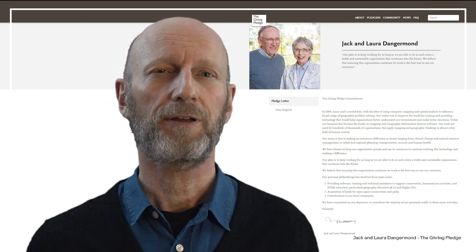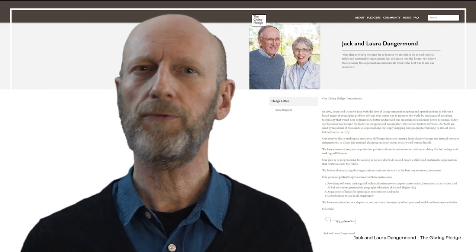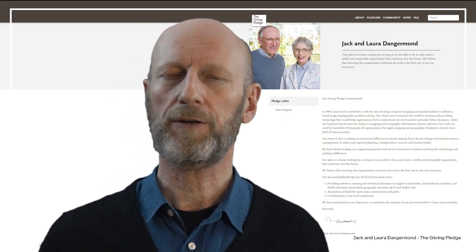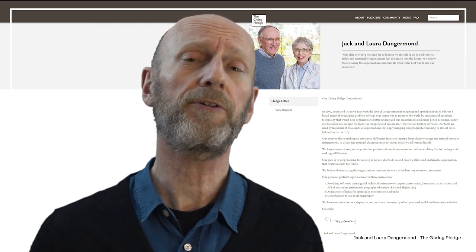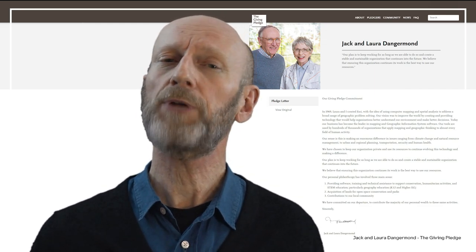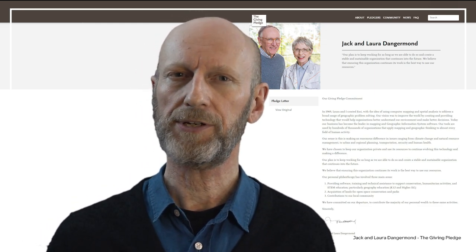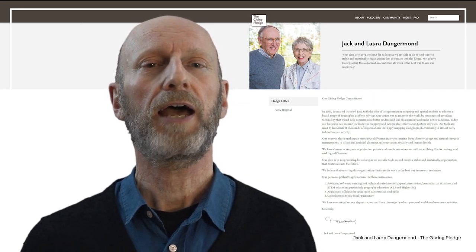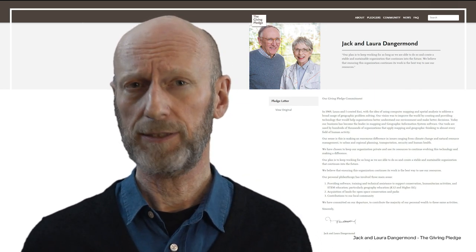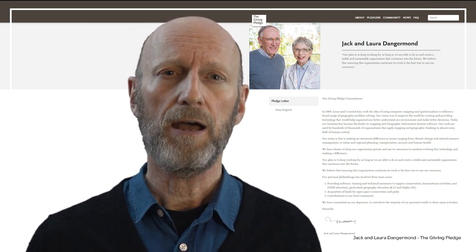Quote: 'Our vision was to improve the world by creating and providing technology that would help organisations better understand our environment and make better decisions. Today,'